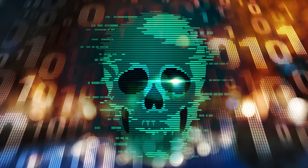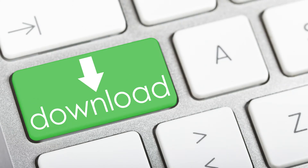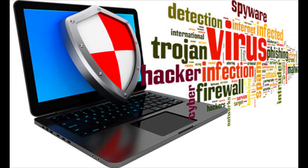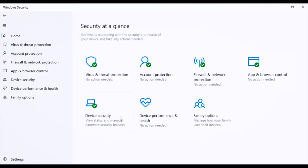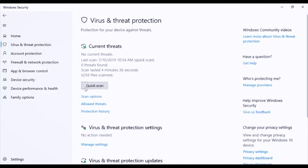We write all our software — this is software that you can download. This computer is very slow. If you want to know about a Windows computer, you can use Windows Defender. You can use the computer to scan for viruses.